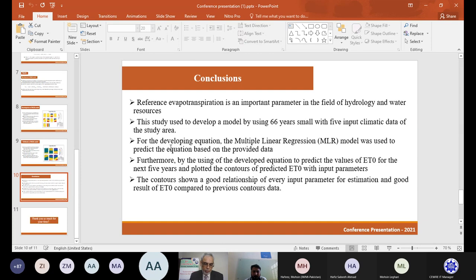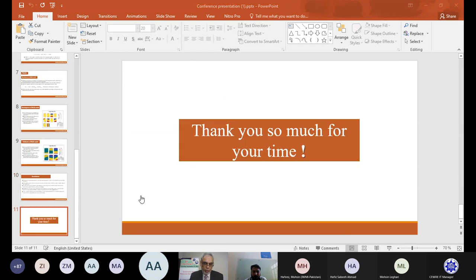Thank you very much, Mr. Hannah from Bahauddin Zakariya University, and thanks for concluding your presentation.